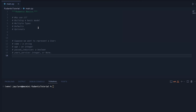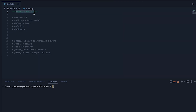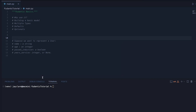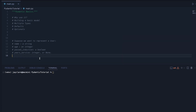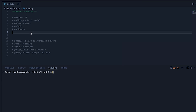Hey guys and welcome to the first video in this series looking at how to use Pydantic for data validation. This is something I've been using for a number of years now. It's a super powerful, really easy to use package which basically lets you represent entities in a really nice, straightforward way.